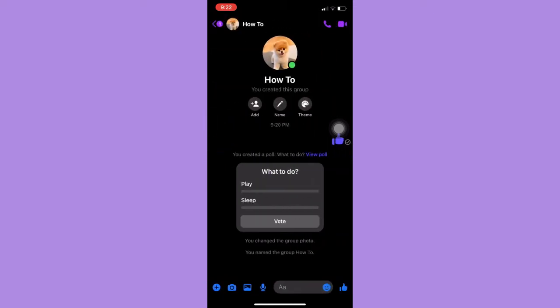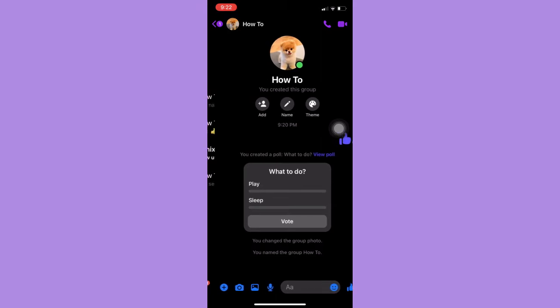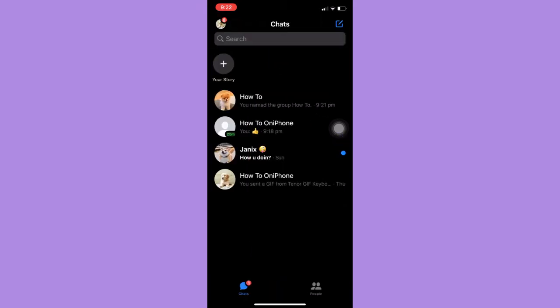So for example, like this one, to delete the poll, you need to delete the entire message.